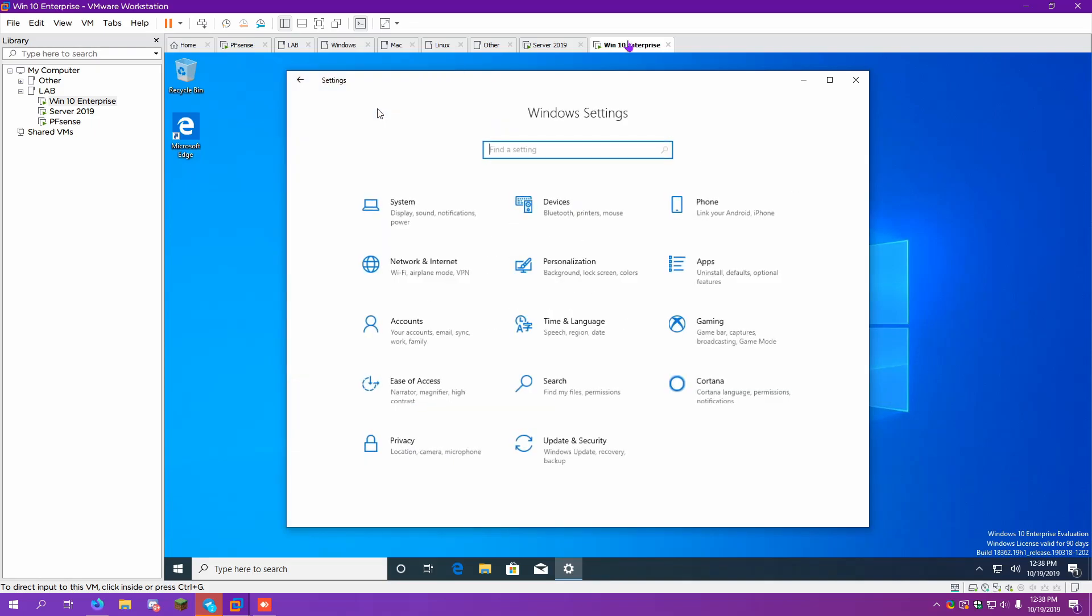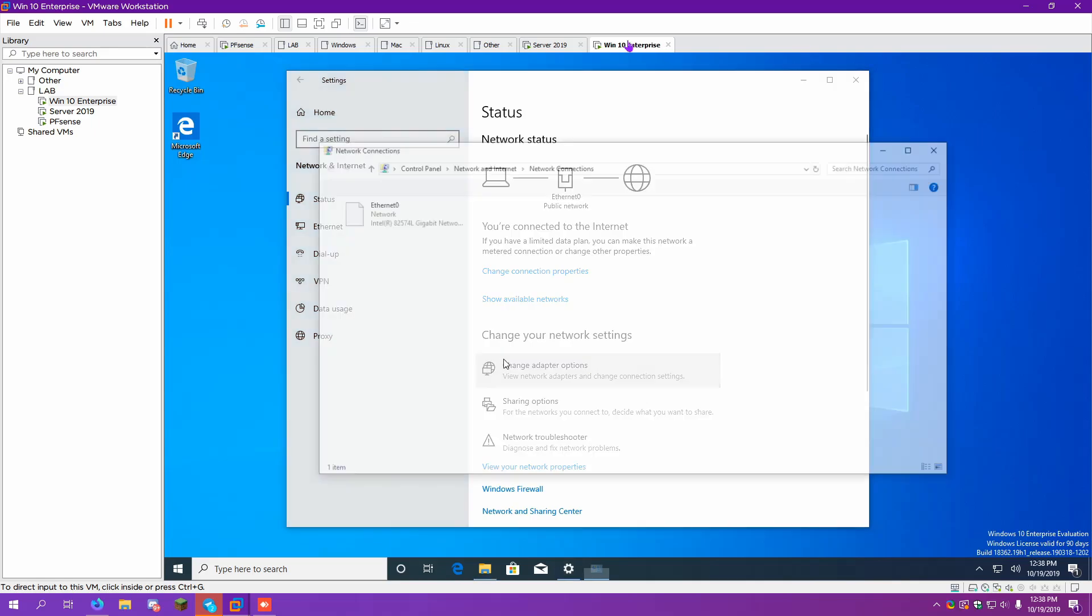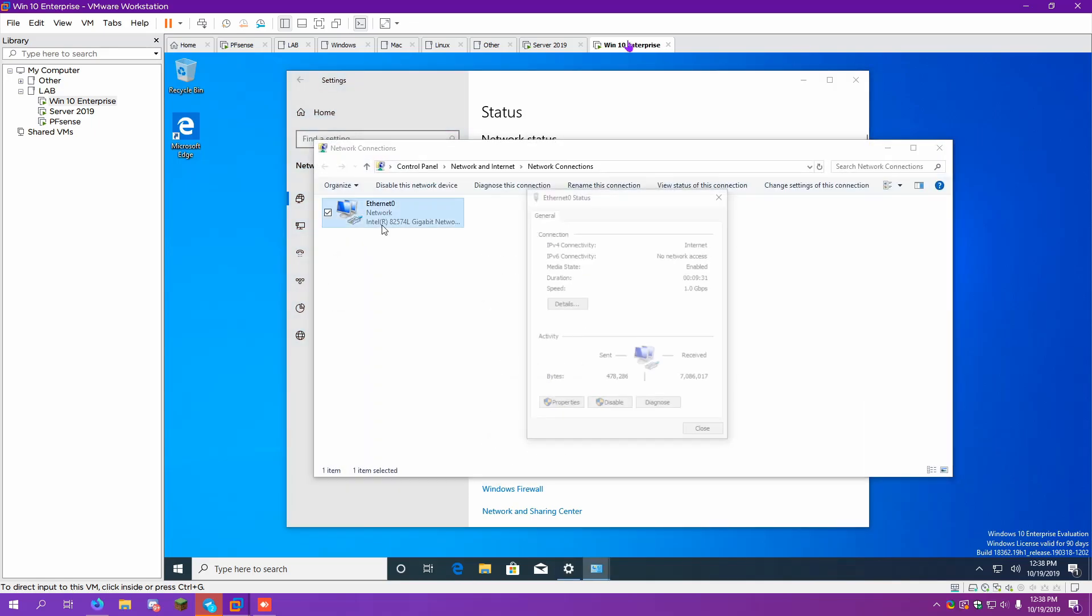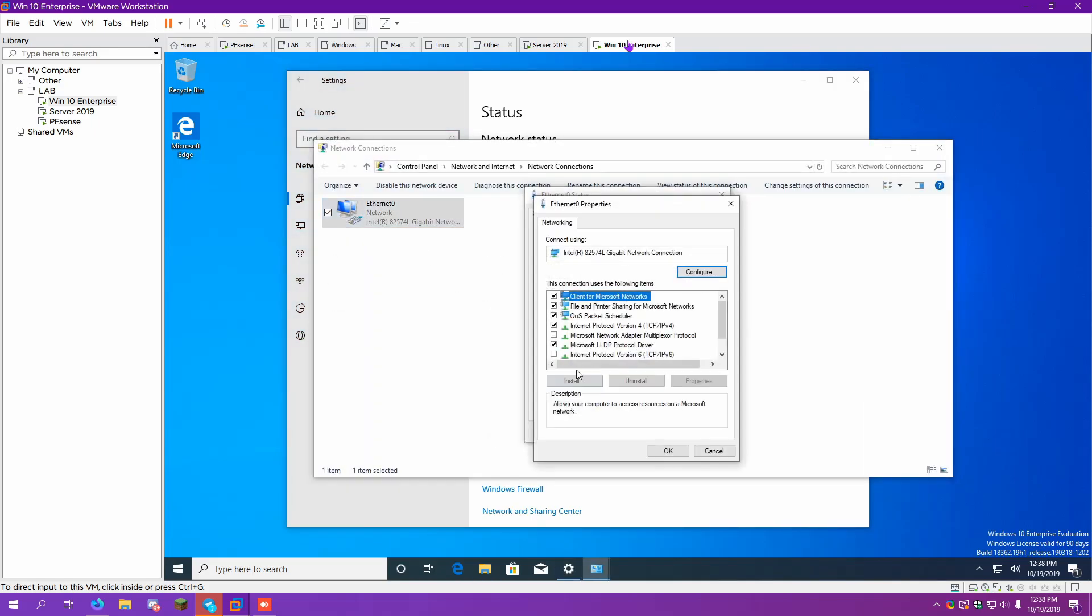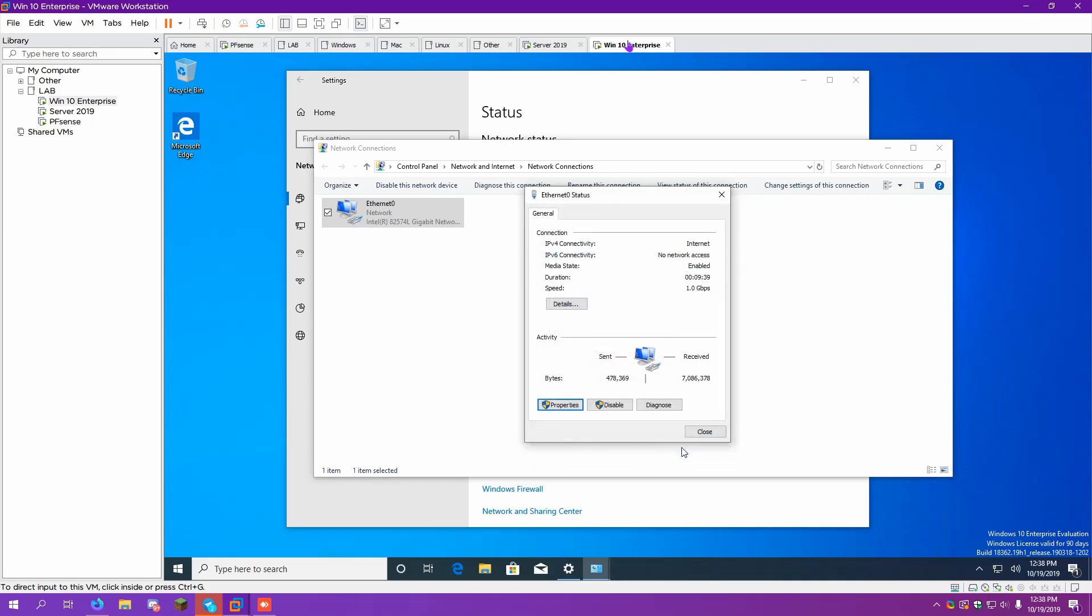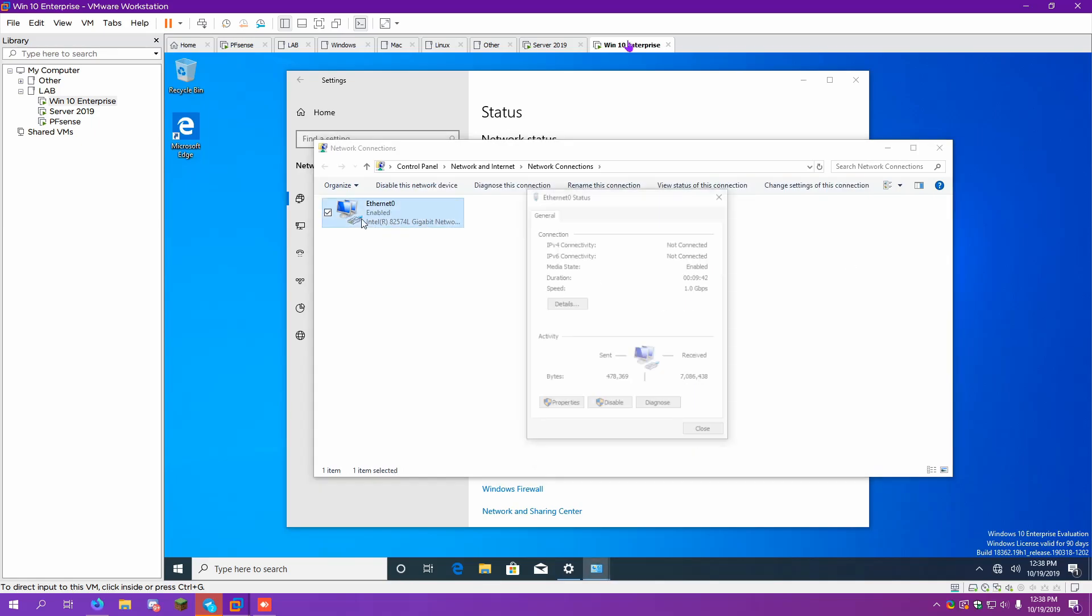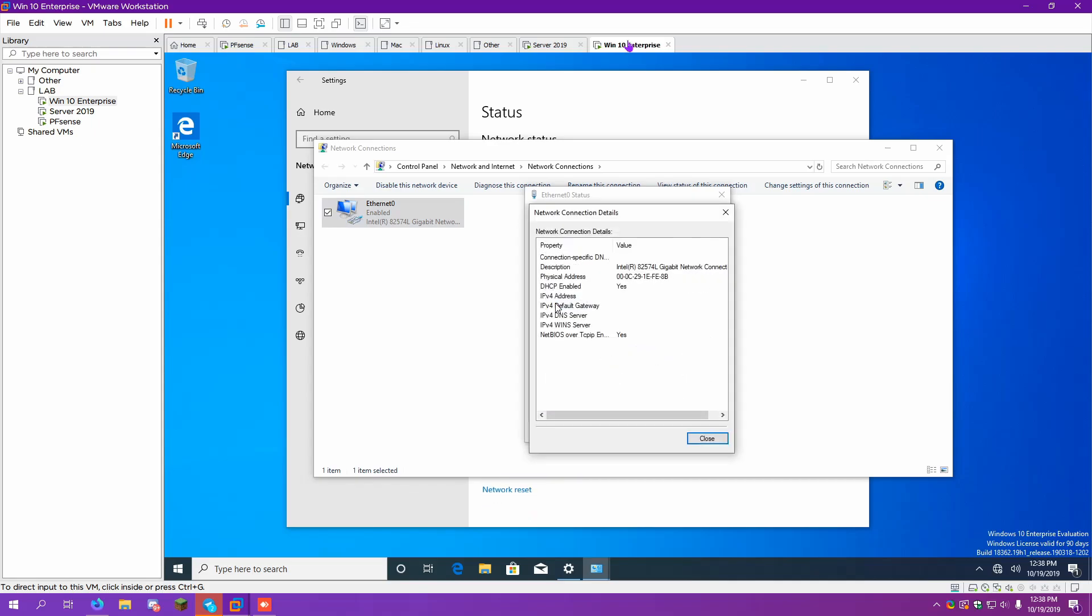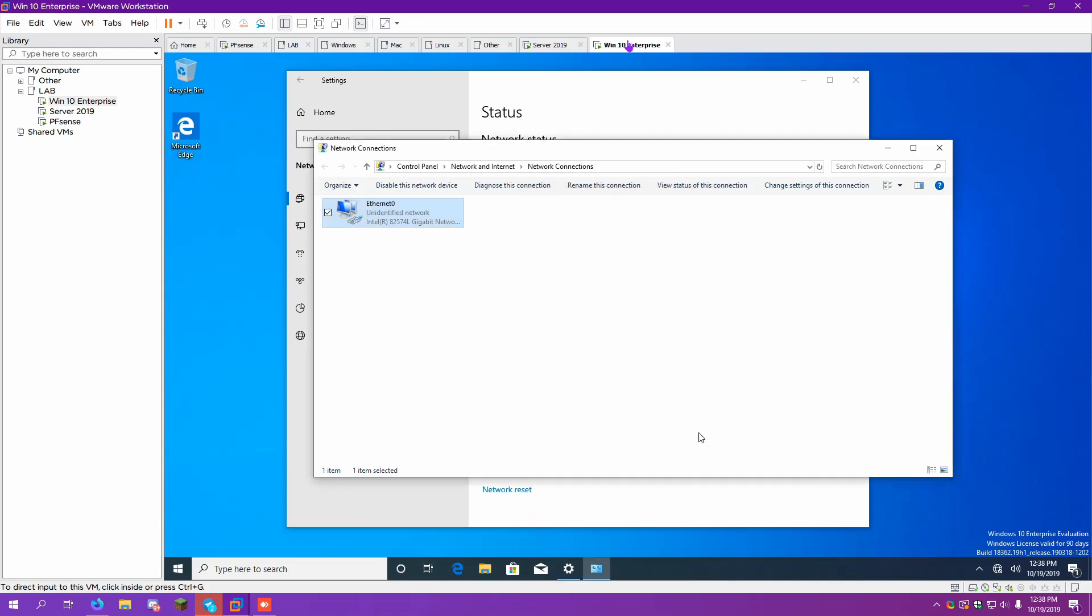So to do this, we're going to go to our network, change adapter options. We're going to want to go over to our IPv4 and set this to automatically obtain. Once we save those settings, we can see if we give it a minute. I think it needs to obtain an IP. Yes, it does.